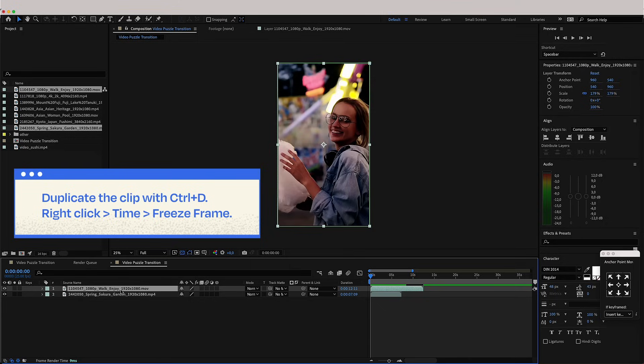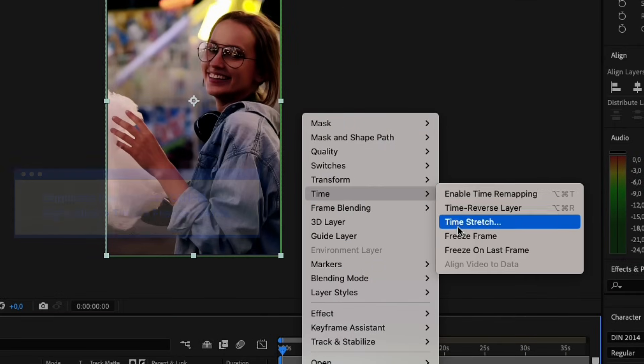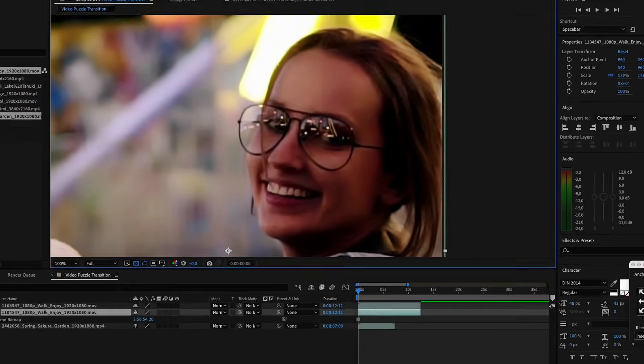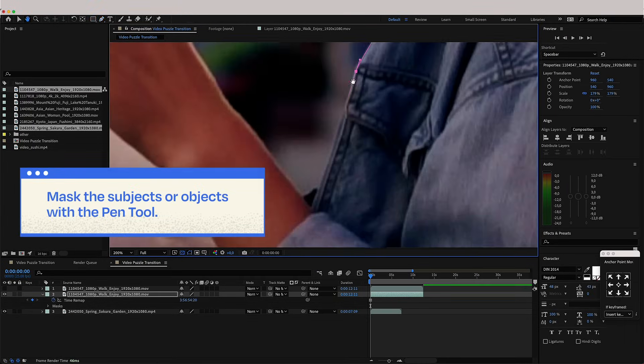Duplicate the clips and freeze the first frame in one of them. Now, mask the subjects or objects you prefer.